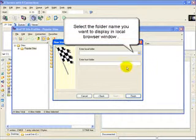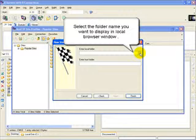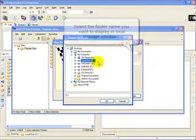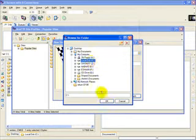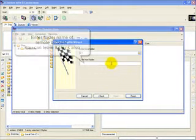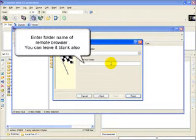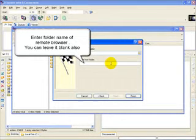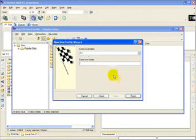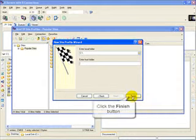Now we can select the folder name that you want to display. Click on the local browser window, and the local browser window is what is representing your computer, and enter the folder name of the remote browser or you can leave this blank. Now the remote browser is representing what's on the internet, what's on your server.